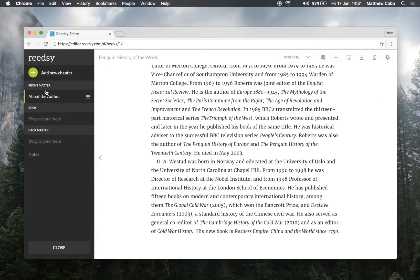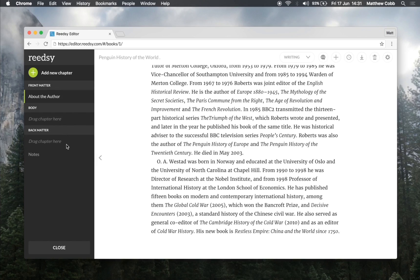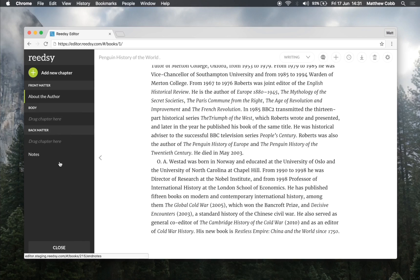You'll notice that so far we've been creating chapters in the front matter section. Books are usually split into three matters: front, body, and back. The front matter precedes the main chapters of your book and can contain sections like your introduction or prologue. Next we have the body matter, which holds all of your main chapters. The back matter can contain index and notes.